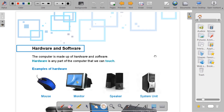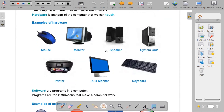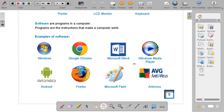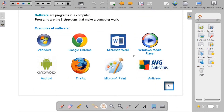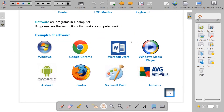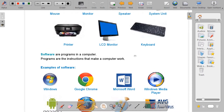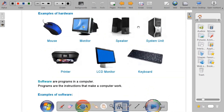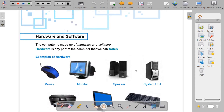Hello pupils. Today we will talk about hardware and software. It is found on page 5 of your book. You can open your book and we shall start.